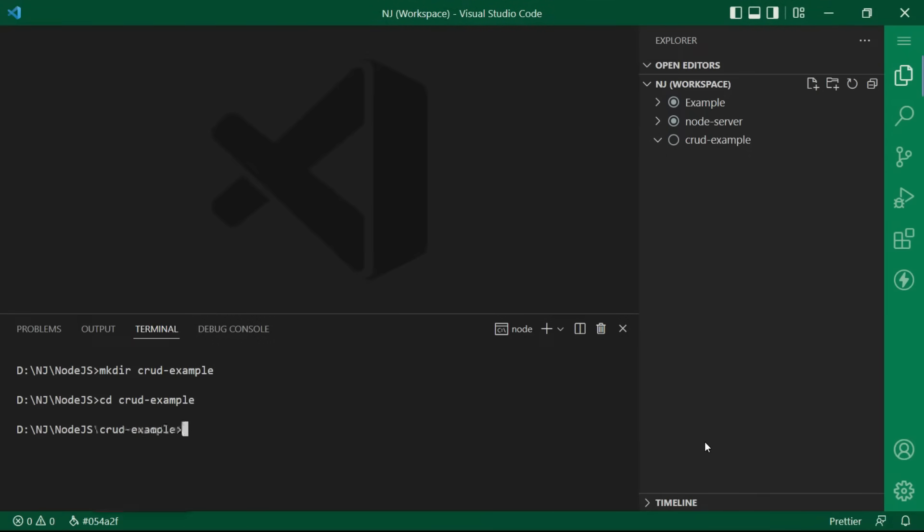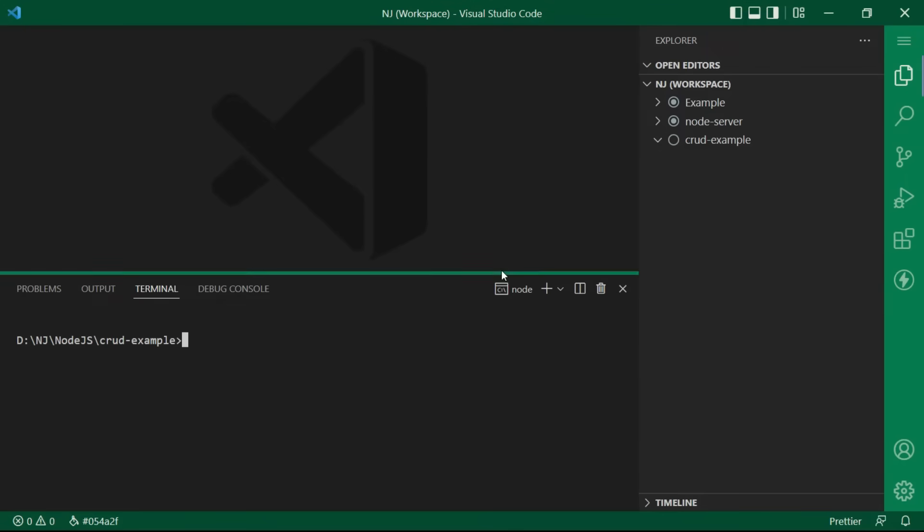And I guess now we all know what we have to do to initialize a project. Yes, that's correct. I'll say npm init, enter.